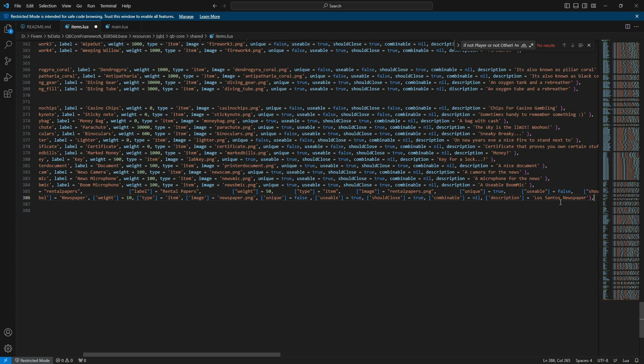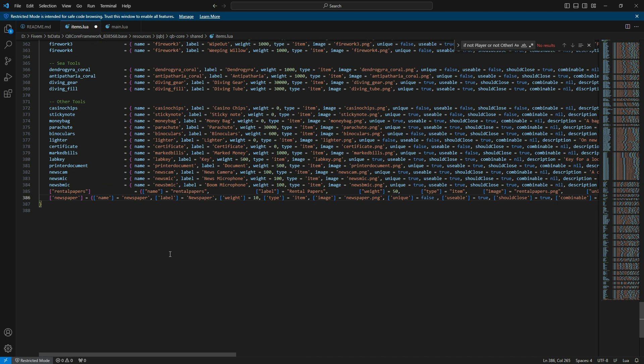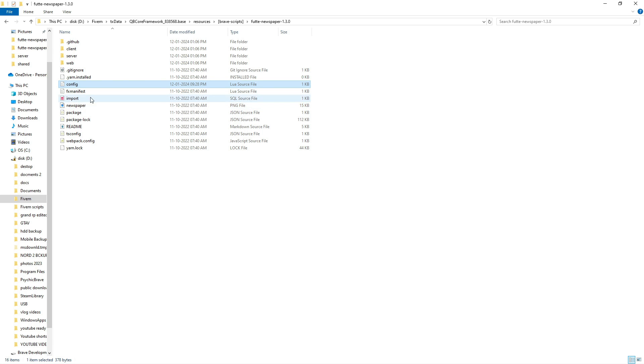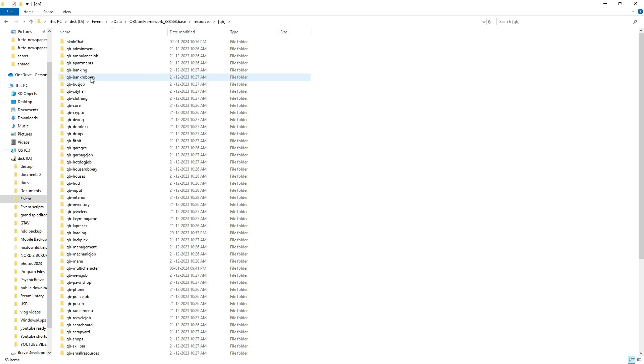Next, return to the newspaper script folder, where you will find an image named Newspaper. Copy it and go to QB Inventory. Inside QB Inventory, open the HTML folder.